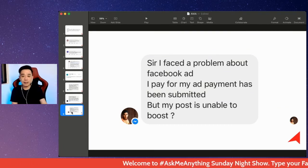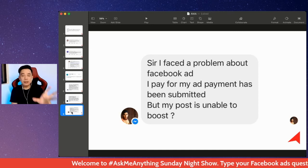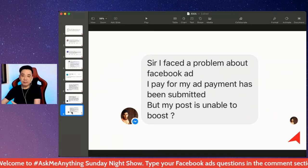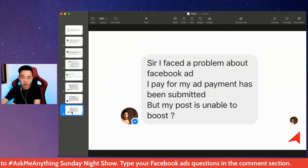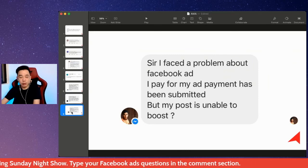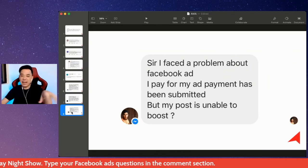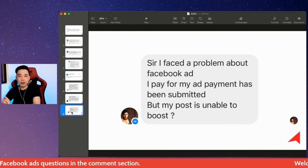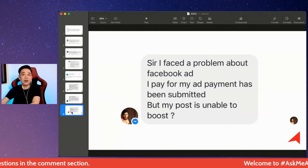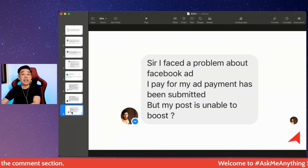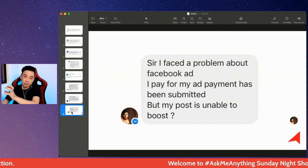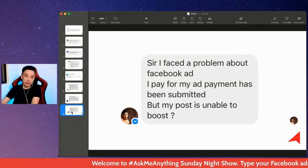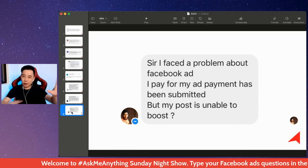Don't worry — when you've submitted an ad and it's not running, Facebook won't charge you. Whatever payment you submitted, whether prepaid or otherwise, is still there. It's simply that your ad is not able to run.